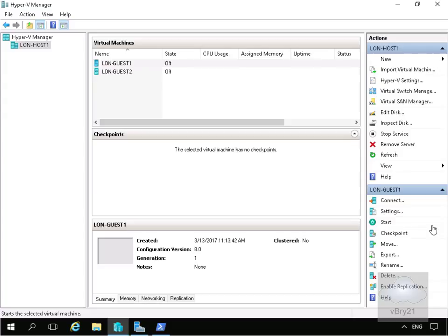We also have production checkpoints. When we create a production checkpoint, Windows Server 2016 uses volume shadow copy service. This places the virtual machine in a safe state to create a checkpoint that can be recovered in the same way as any VSS or application backup.